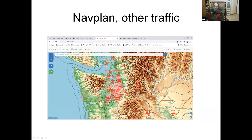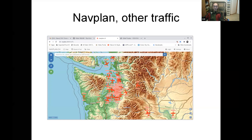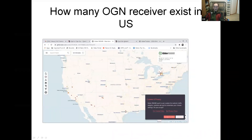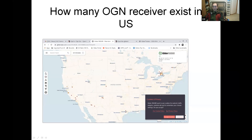Gliders and all traffic that transmit ADS-B out signals can be seen here — both airplanes, helicopters, and gliders. We can see where they are. Of course, these days with no glider traffic. In the United States and Canada, these sites are very active on the OGN receiver network.